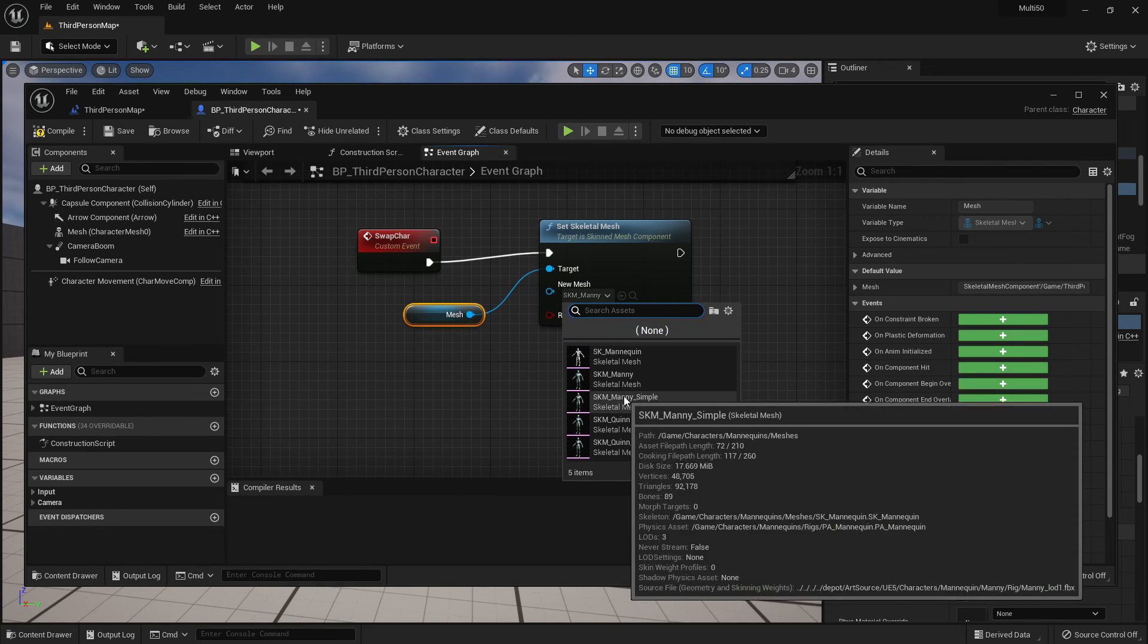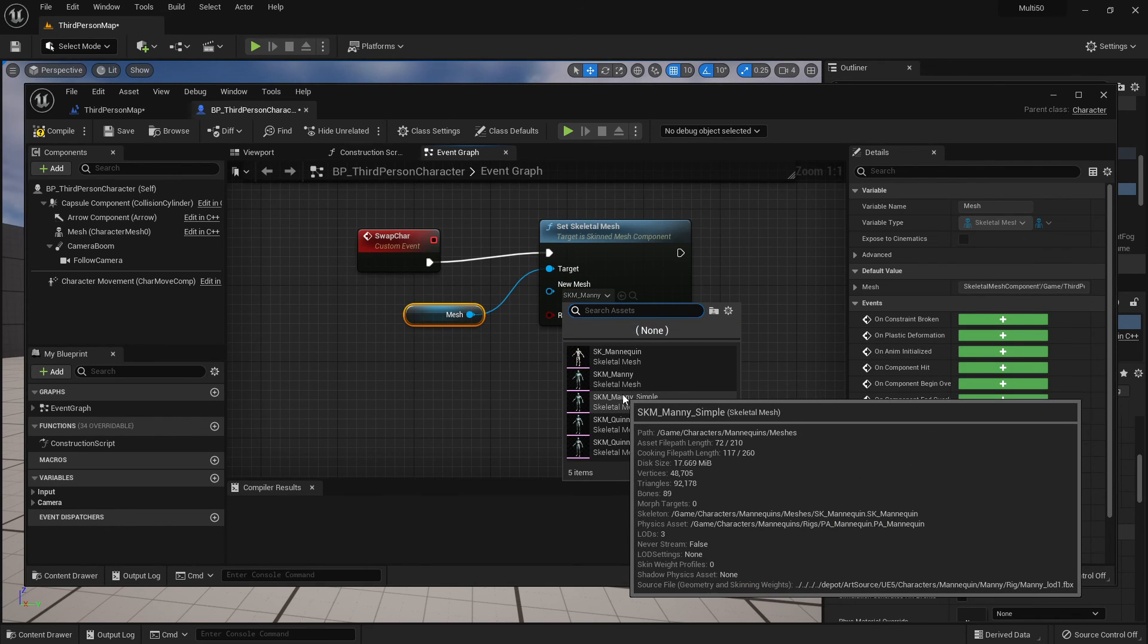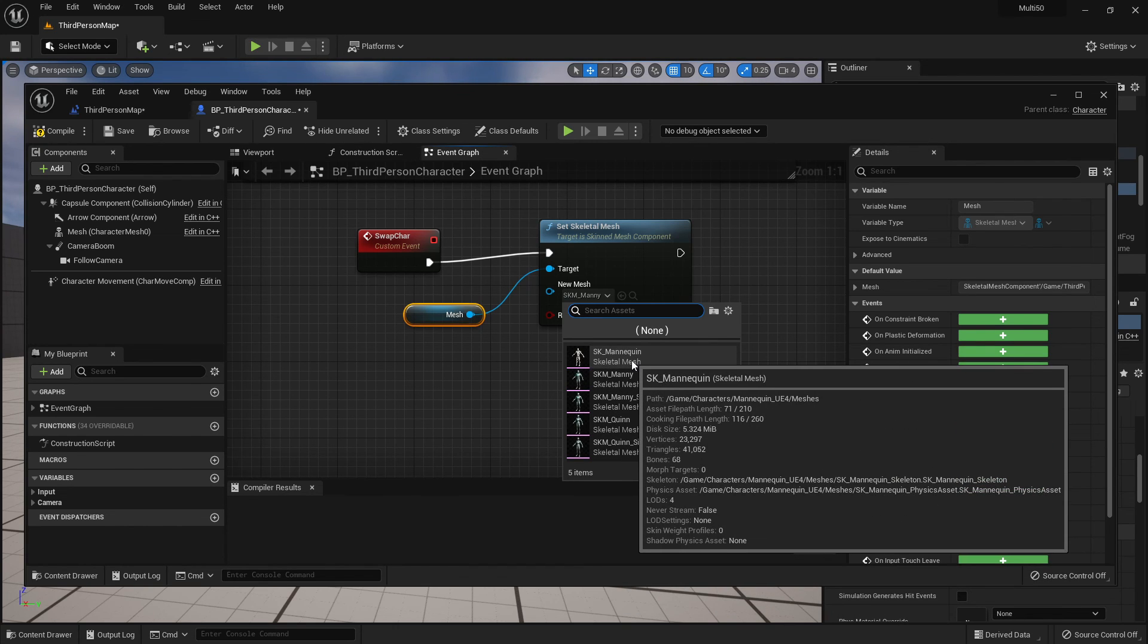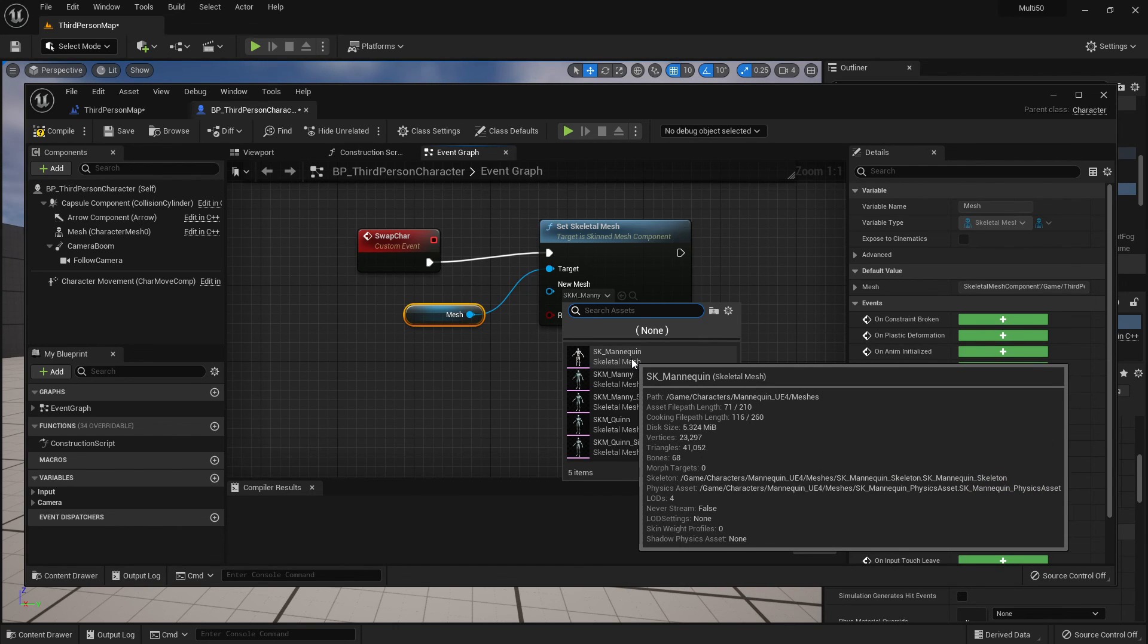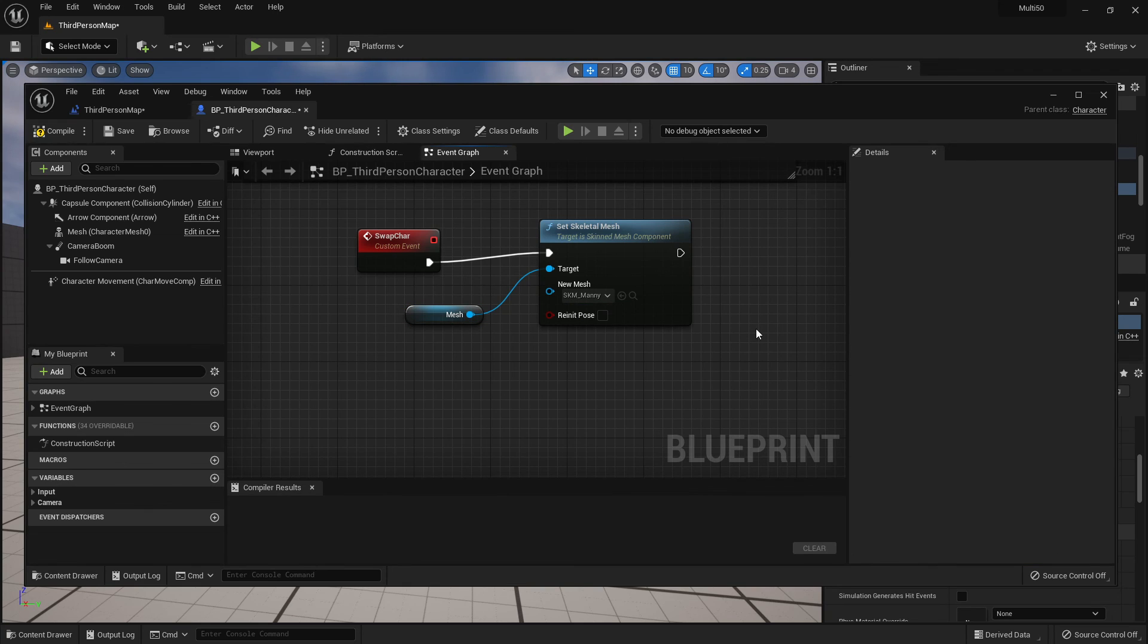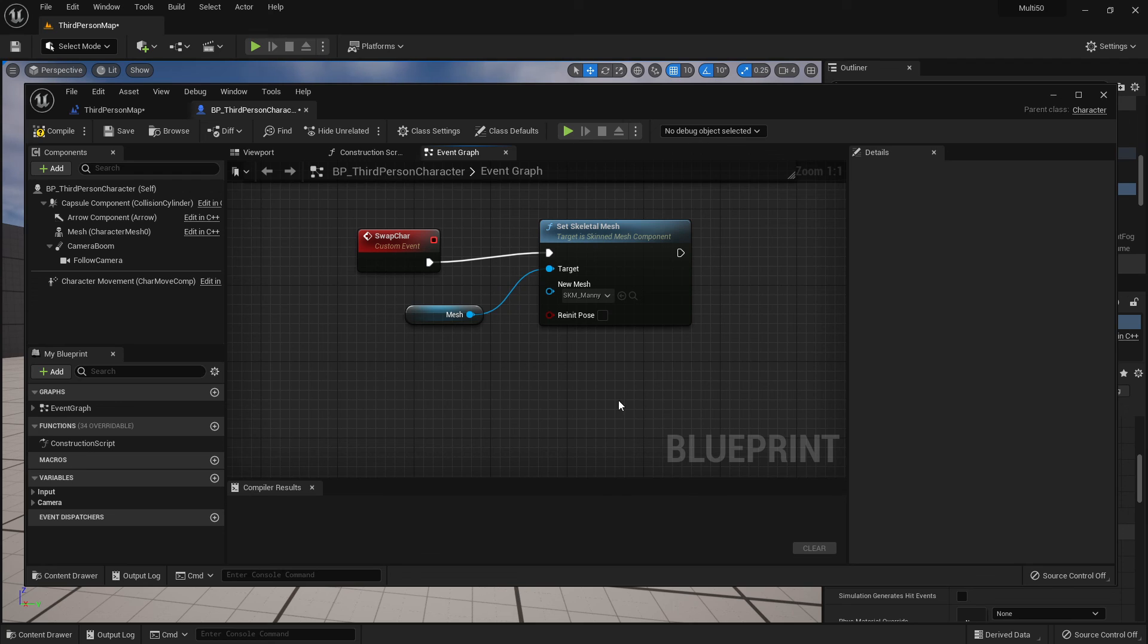Now if you are using Paragon characters you can do this as well but those Paragon characters have very different animations and we're going to want to look at a second tutorial to show you how to not only set skeletal mesh but to change the animation.